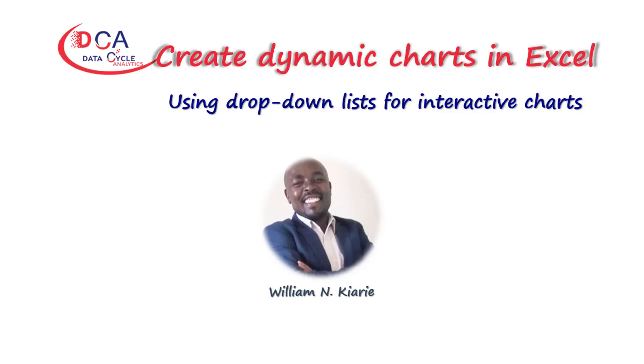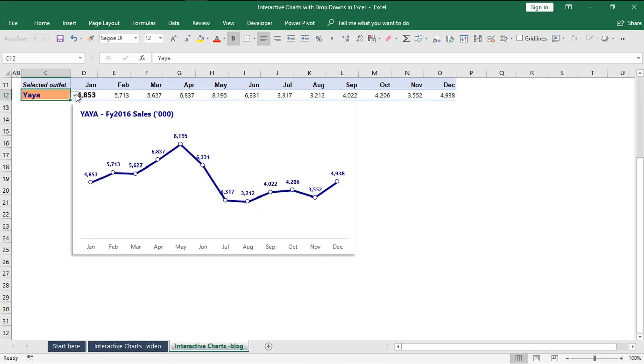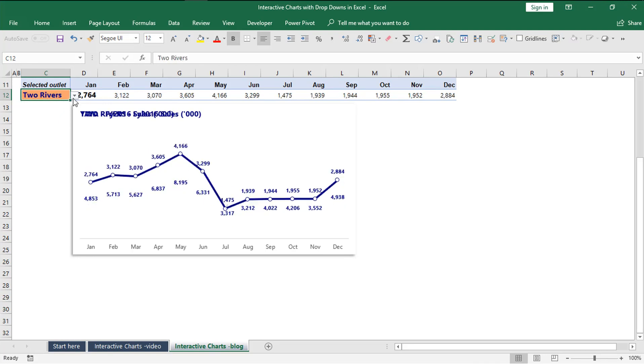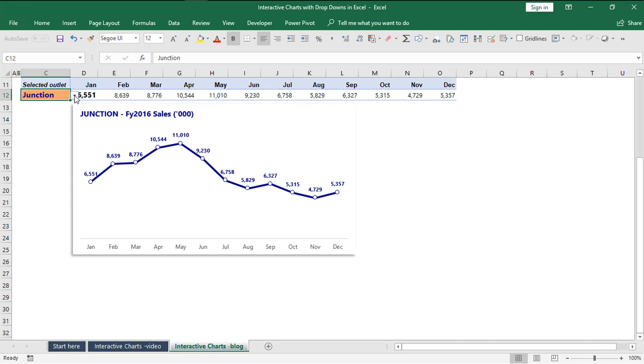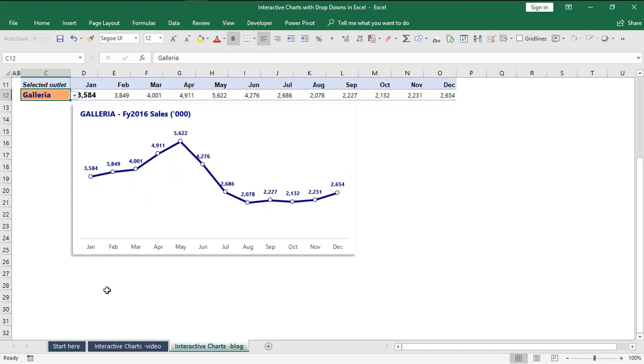In today's session we will learn how to make interactive Excel charts using drop-down lists. When I select a given outlet, you're able to see the performance for that particular outlet.